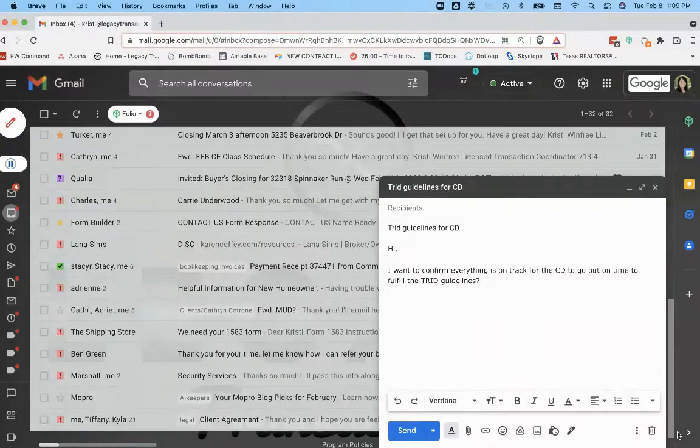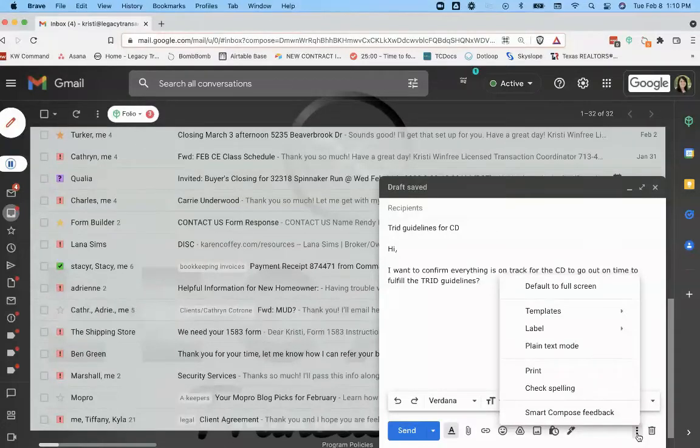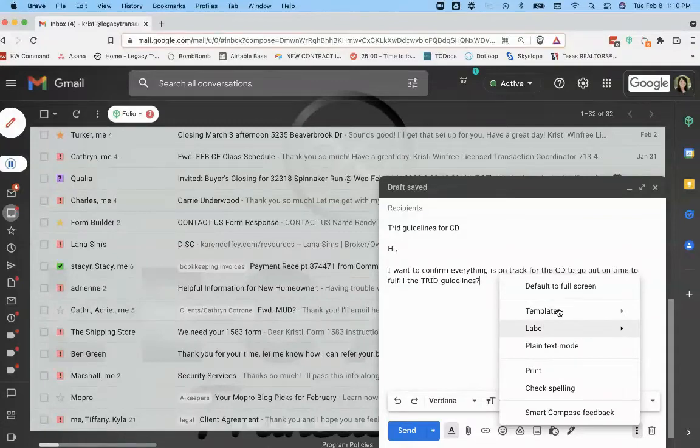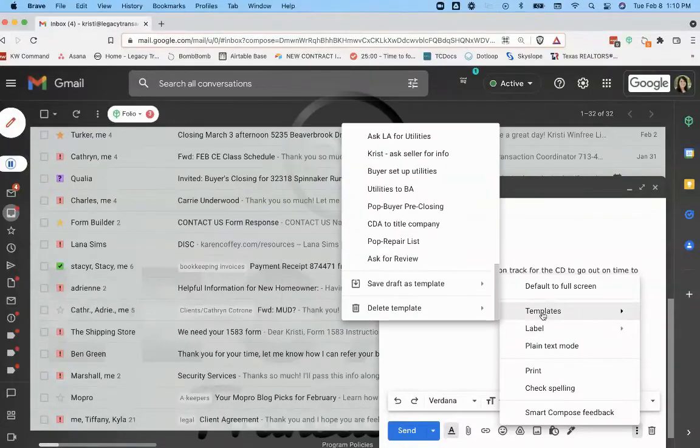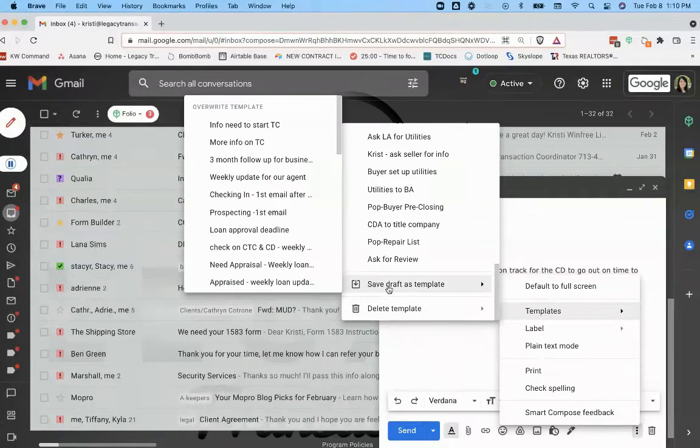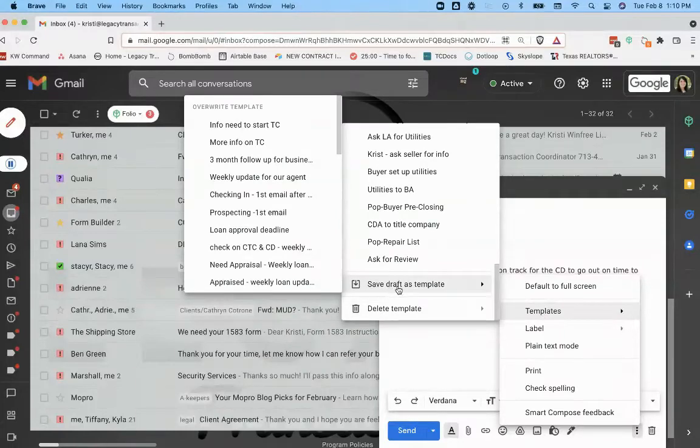And then what you'll do from there is go ahead and hit the three little dots down by the trash button, hit Templates. And then you're going to have save draft as template, click on that.